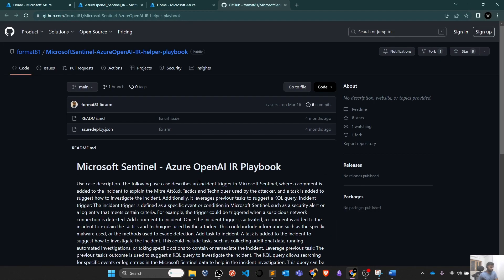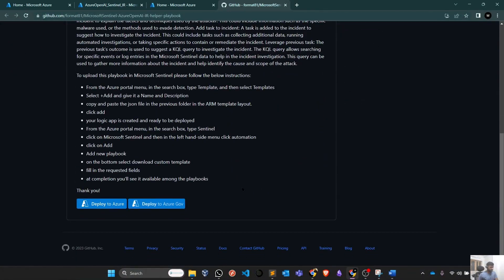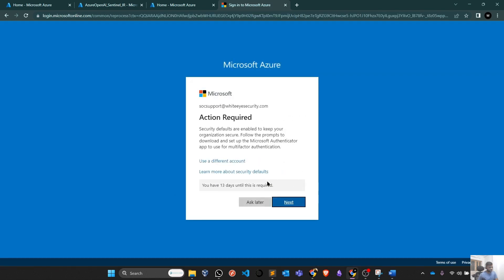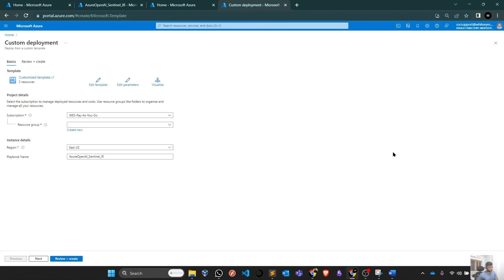Right now, we are going to deploy it through this particular GitHub link. Like I said, similarly, we can hit Deploy to Azure. It will ask you to authenticate ourselves. Let me just do that and simply it will take you to the deployment page where you need to select your subscription, your resource group and other parameters like name and region.